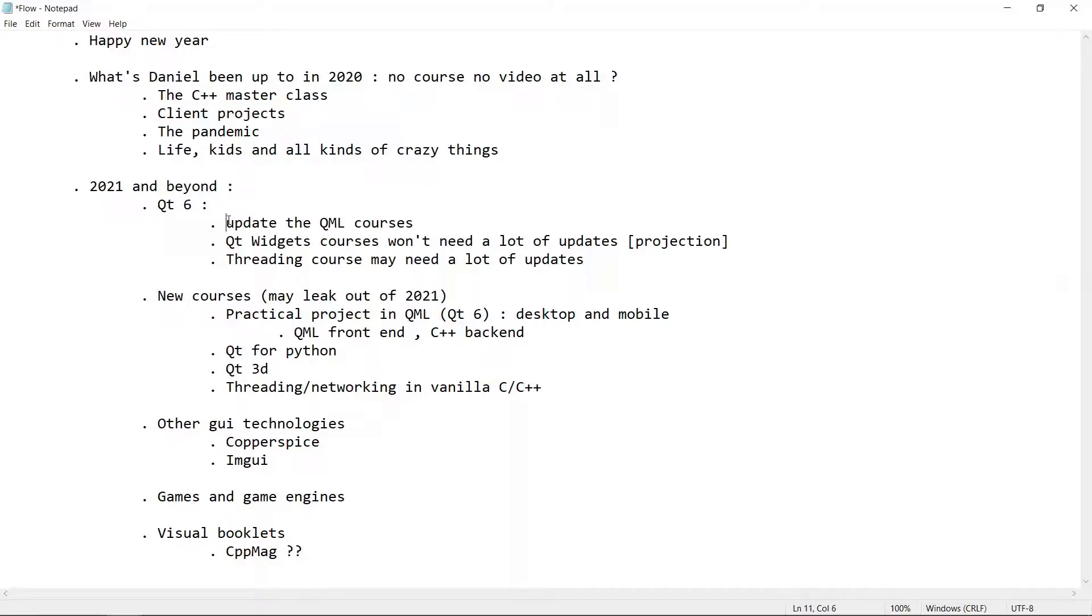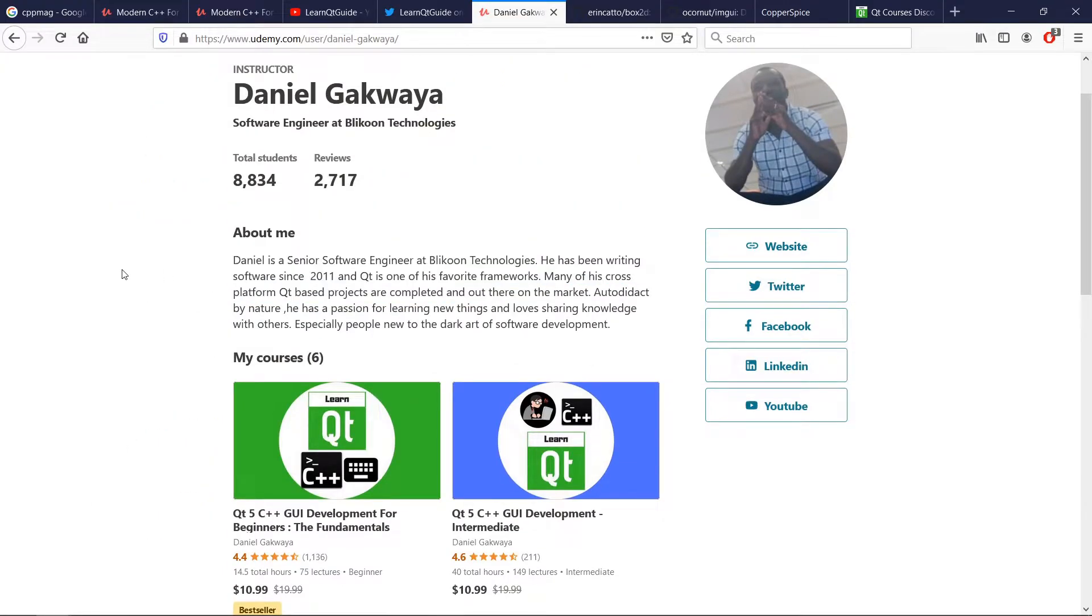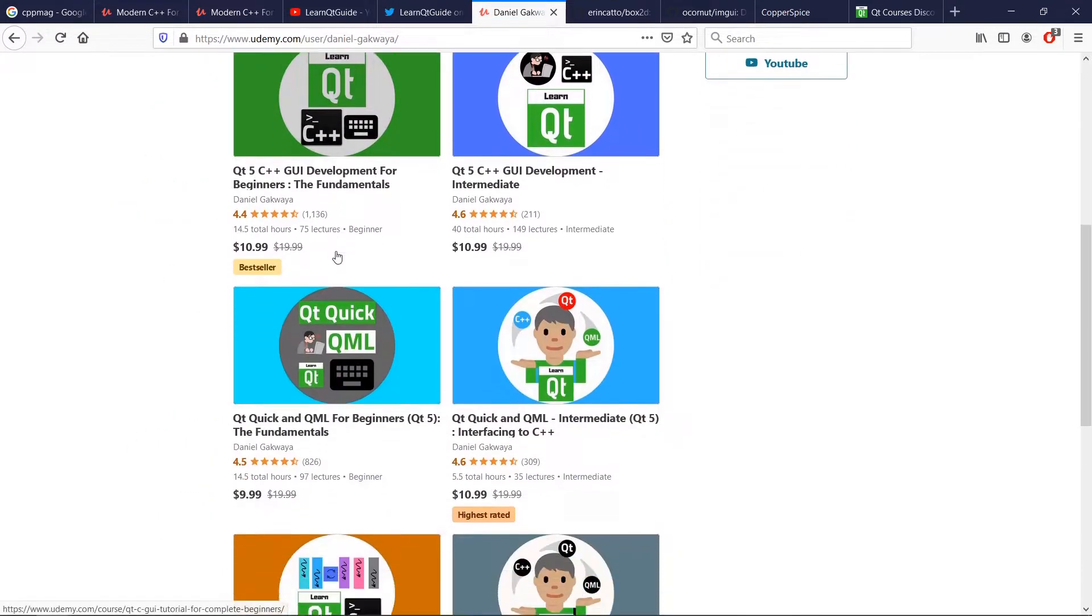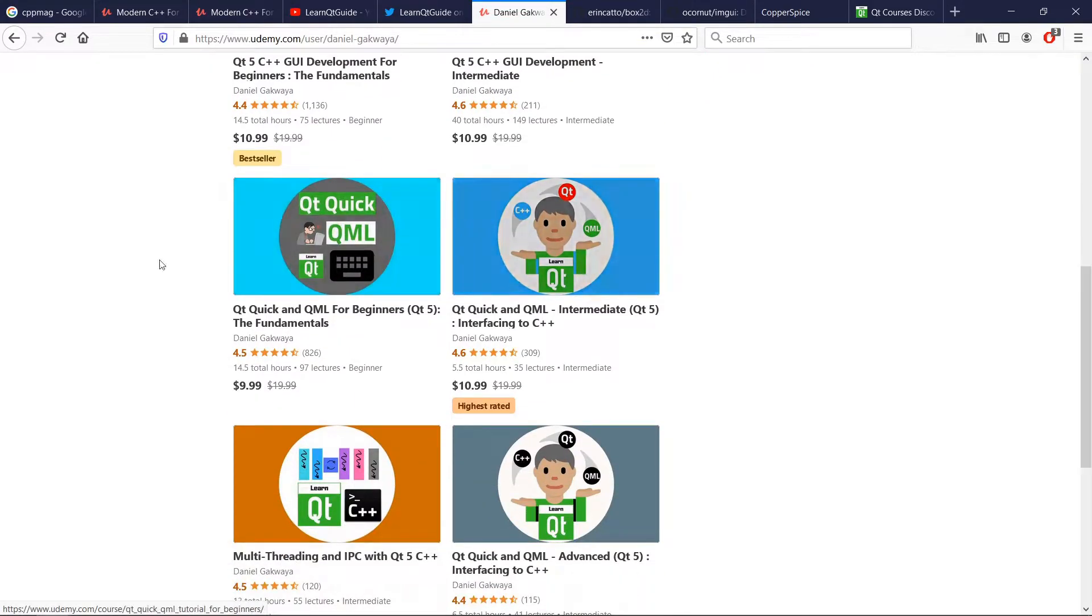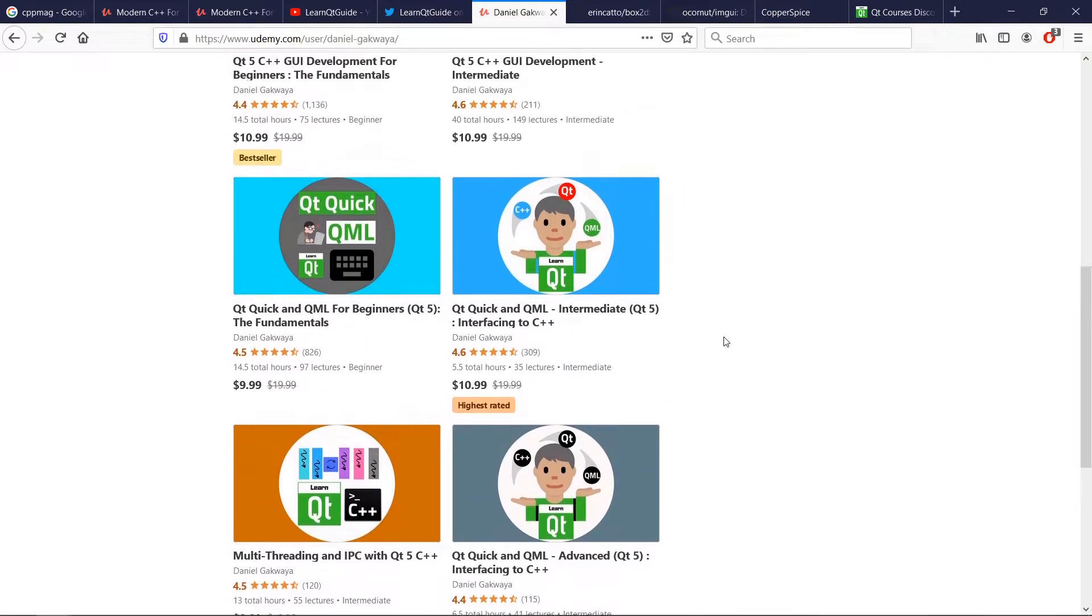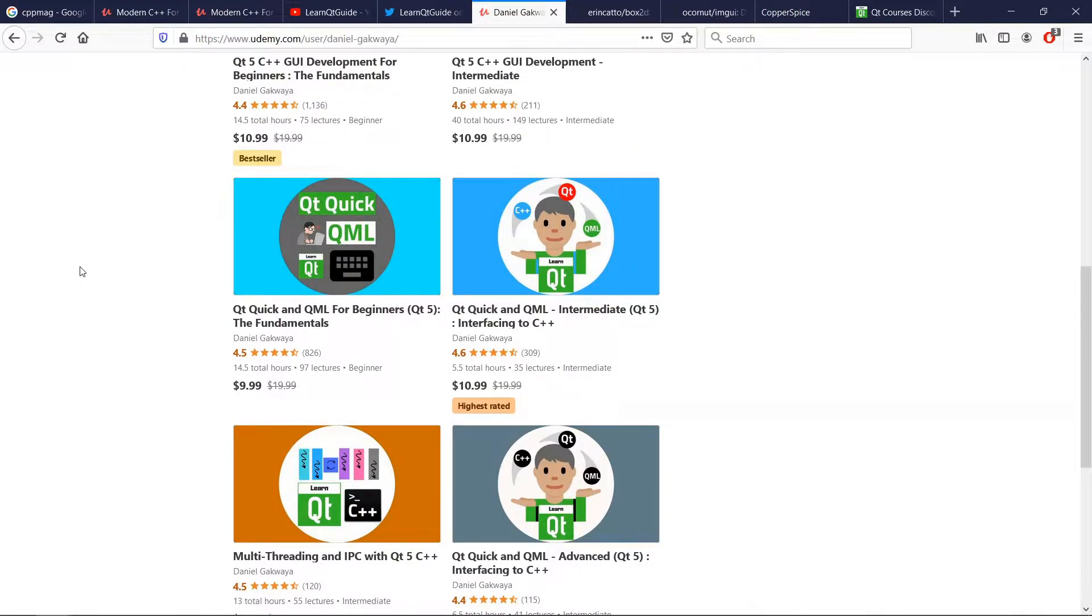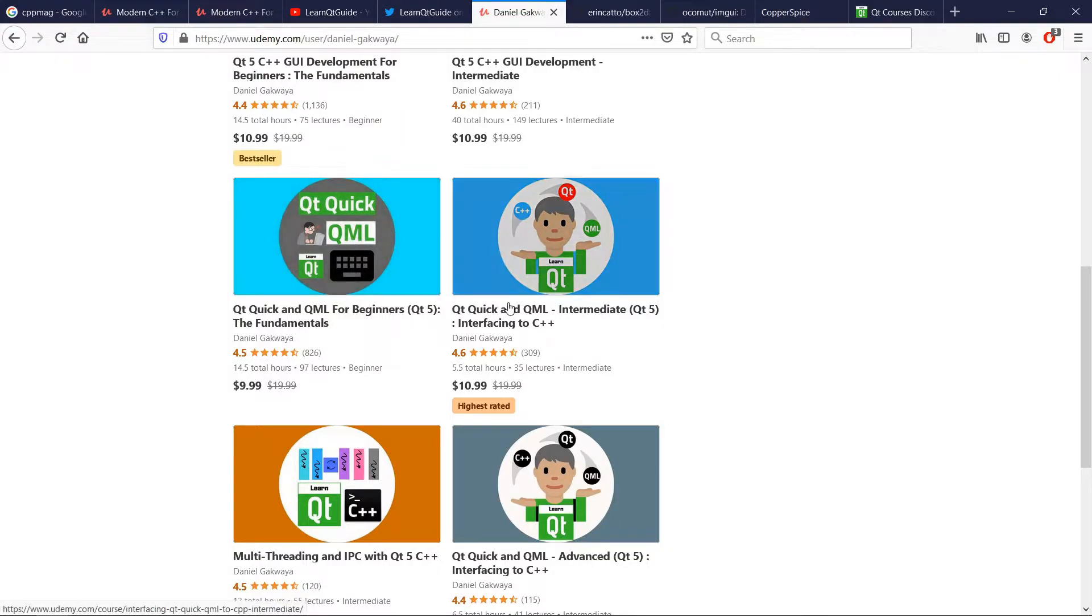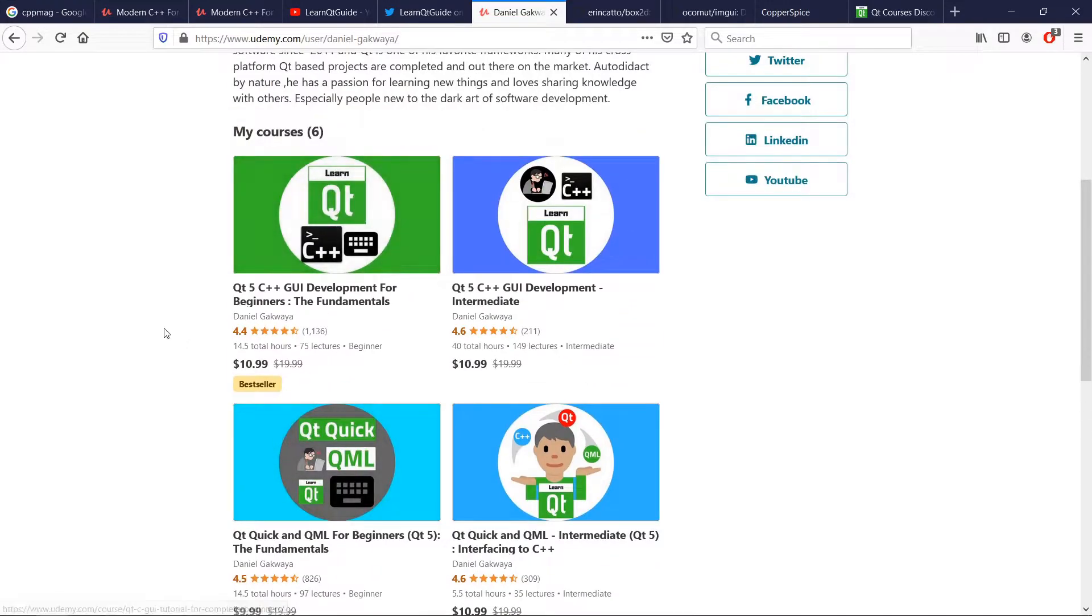We're going to update our Qt Quick and QML courses for Qt6. If you go to Udemy here, you're going to see that we have six courses. Three of these courses are about Qt Quick and QML. If you look here, we have made it pretty clear that they are Qt5 courses. They work for Qt5, and Qt6 has been released in December of 2020, and we are currently working on ways we can update these courses.